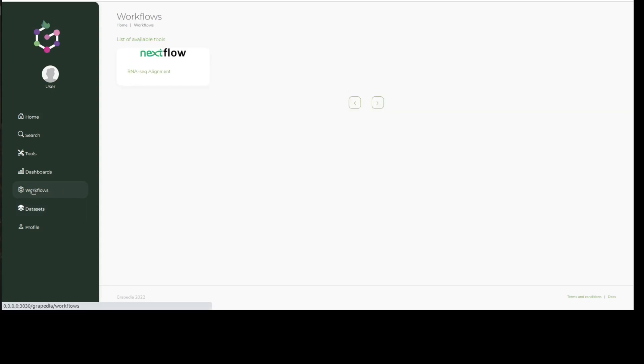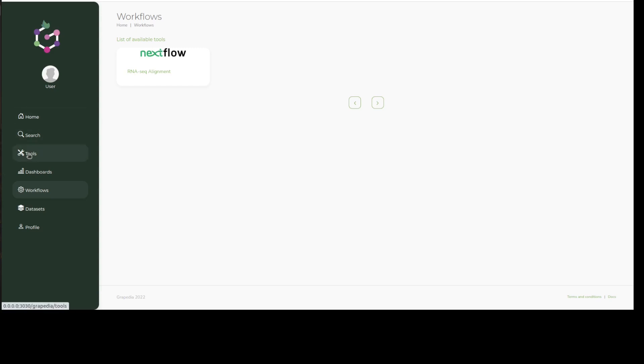Next you'll find the Workflows tab where full workflows will be downloadable for you to run them on your PC. Eventually, you will also be able to run them within the portal once the resources required are put in place.